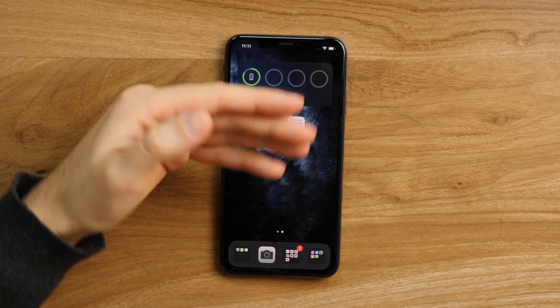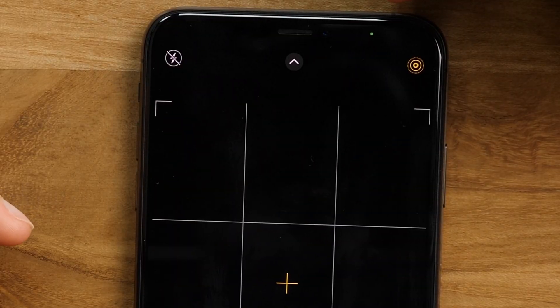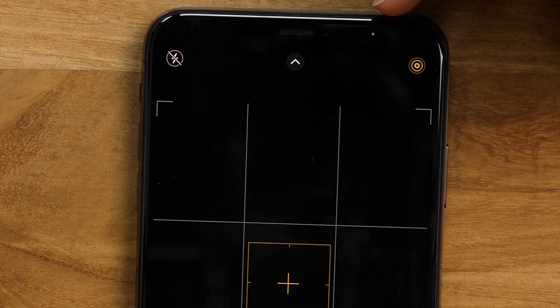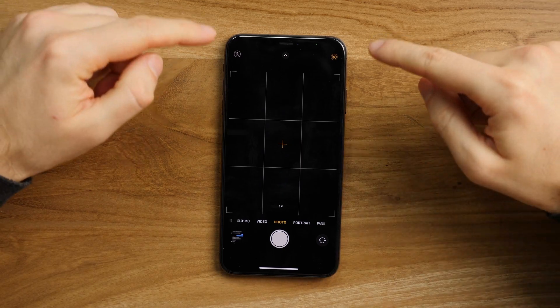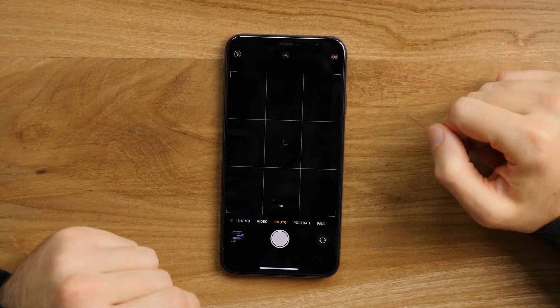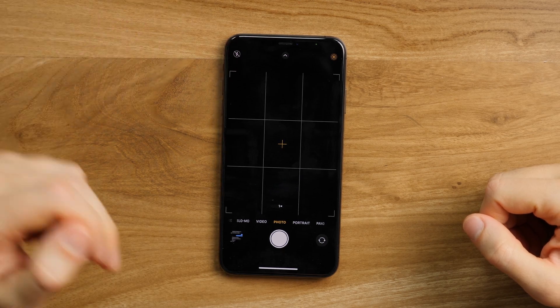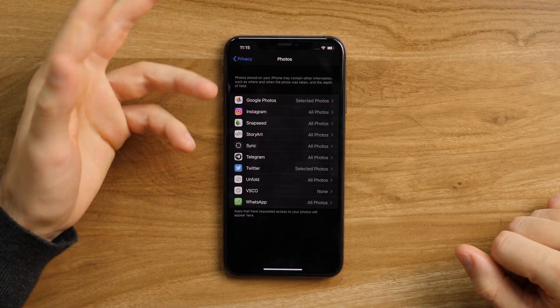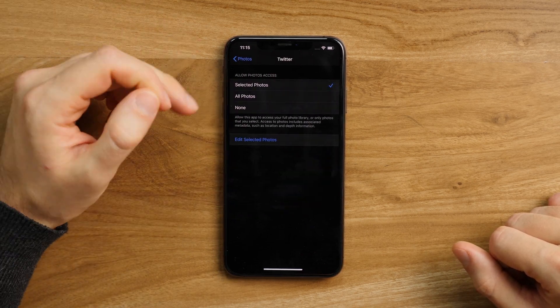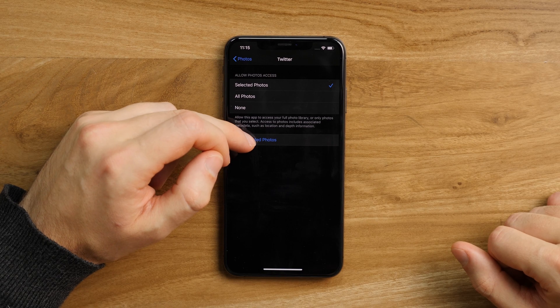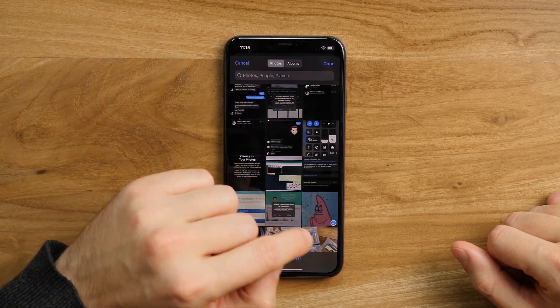More privacy adjustments. For example, what happens when you enter any app that can or may — I'm looking at you, Facebook — use your microphone or camera. You'll see it as a small dot, maybe you can call it an LED, right over here. As long as any app is using your camera or microphone — can be both at the same time — you'll see that green dot. We can also now let apps access all of our photos, none of them, or some of them. Just go to photos under privacy and then, for example, Twitter: selected photos, all photos, or none.